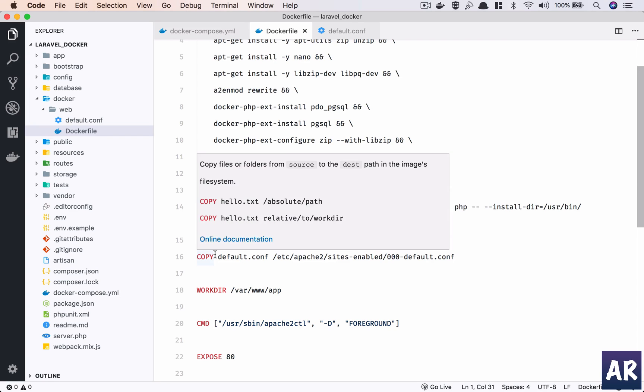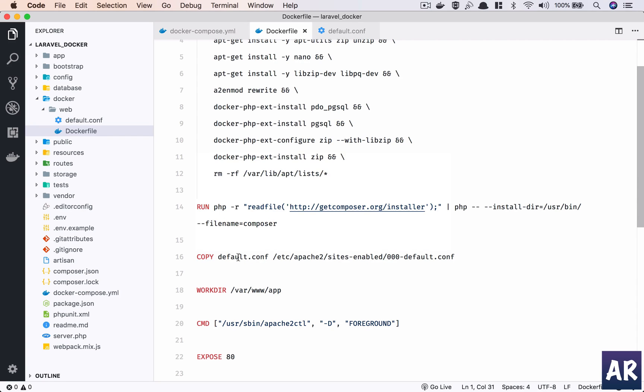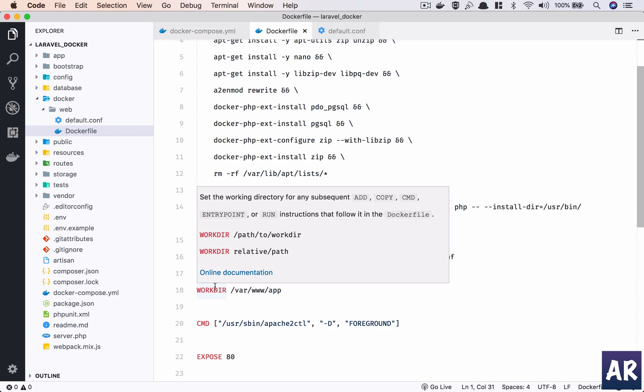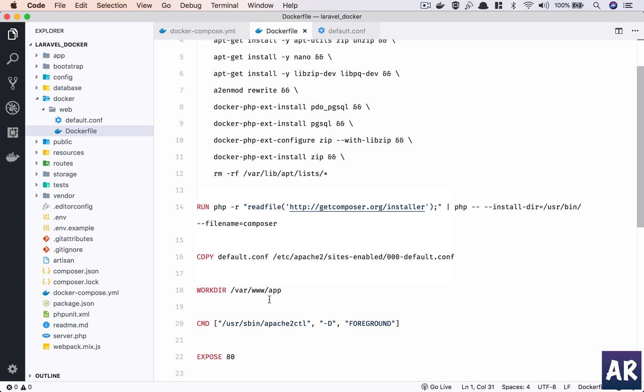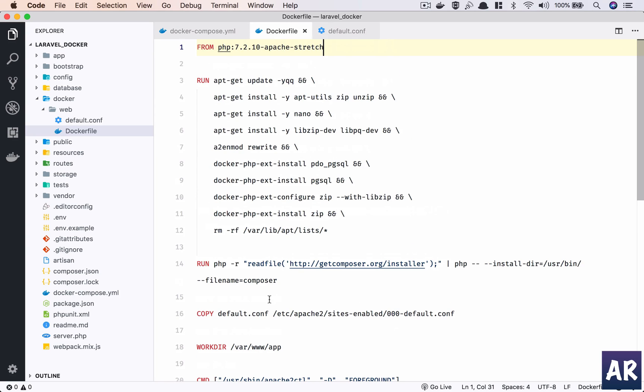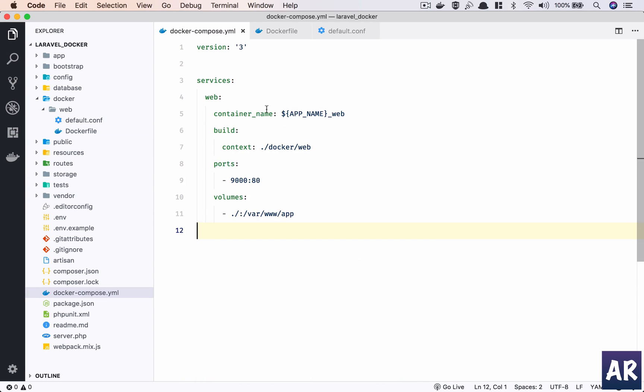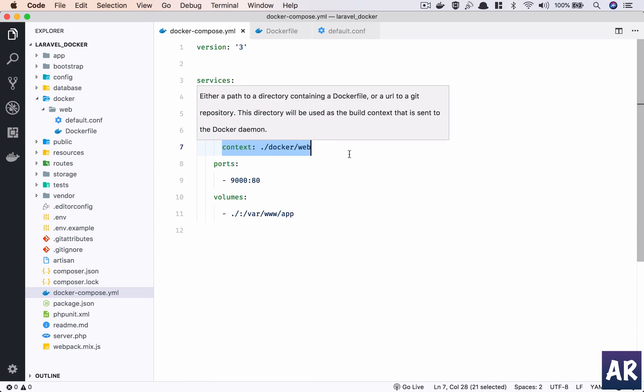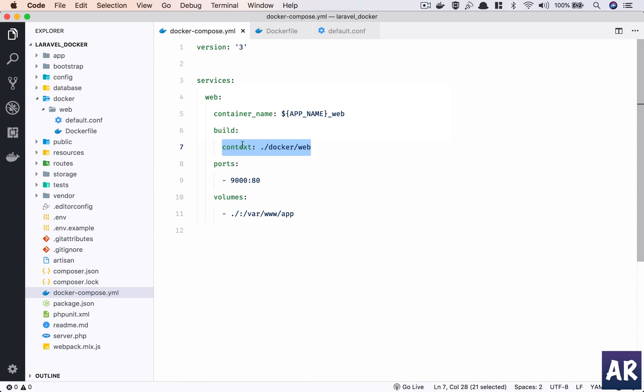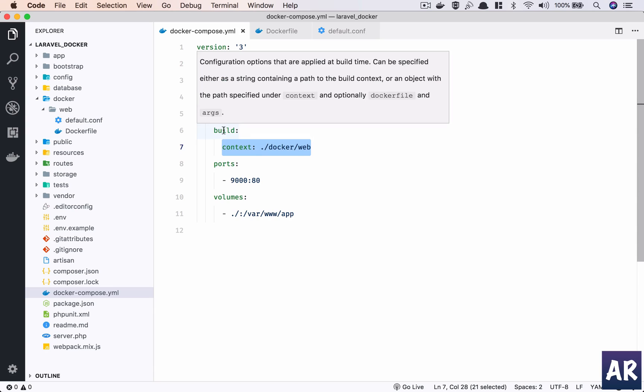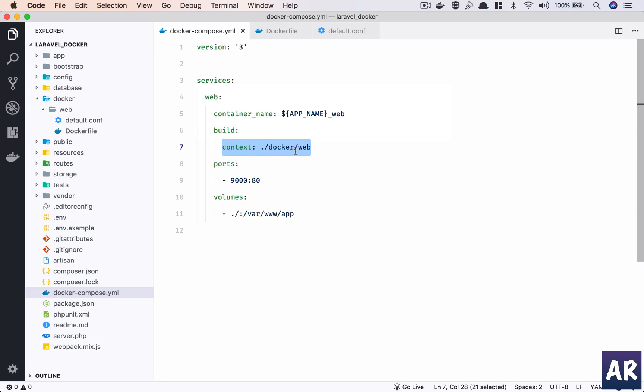That is how we have established that mapping between our machine and the code folder with the Docker container. This is important, and this is something which is working directory.